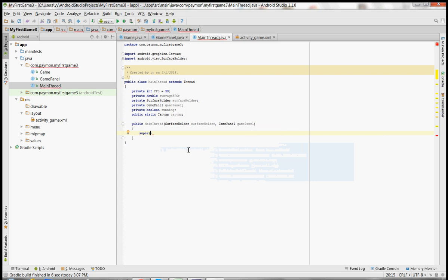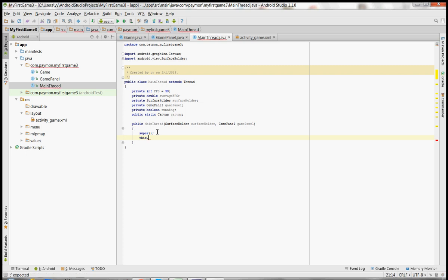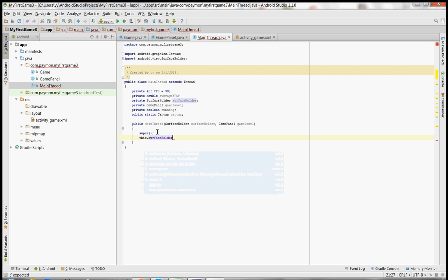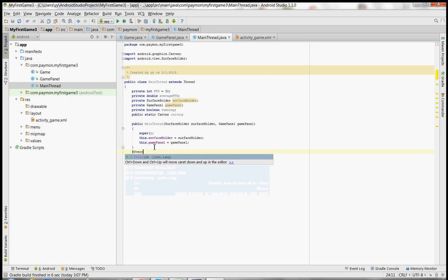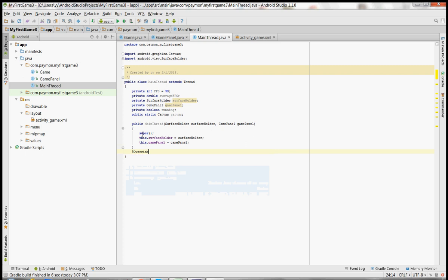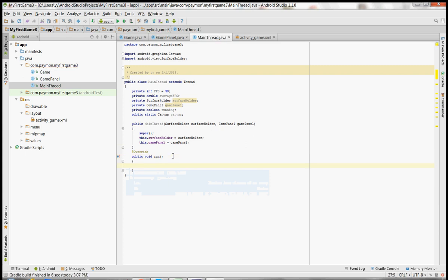The first thing in the constructor is to call the super class Thread constructor. We're going to set the surface holder reference to the surface holder passed in through the constructor, and the same for the game panel reference. Now we're going to override the run method inside the Thread class, and what we're going to try to do in our game loop is cap the FPS at 30.